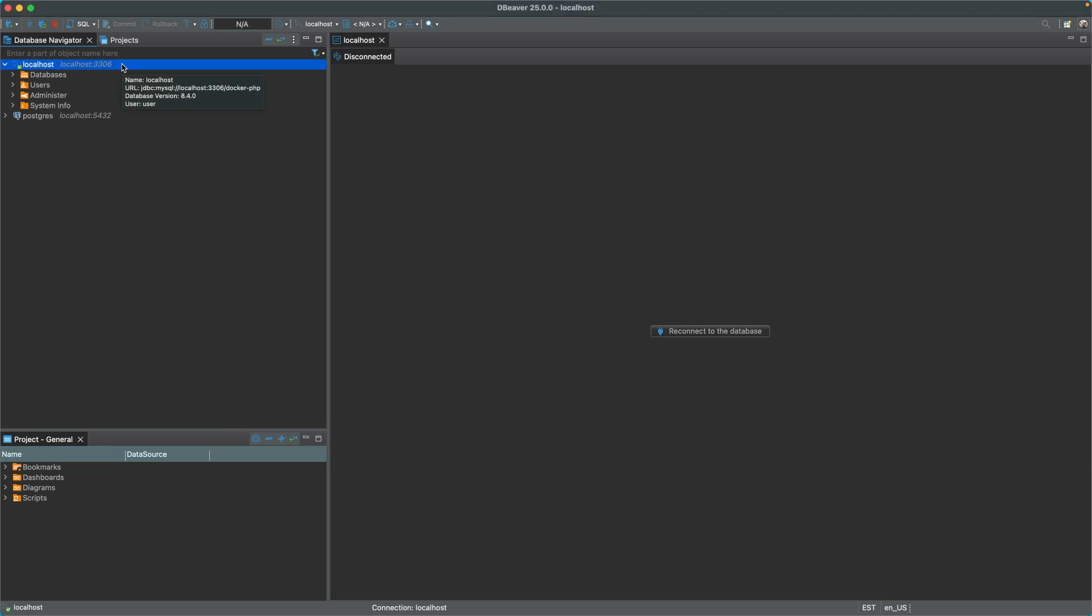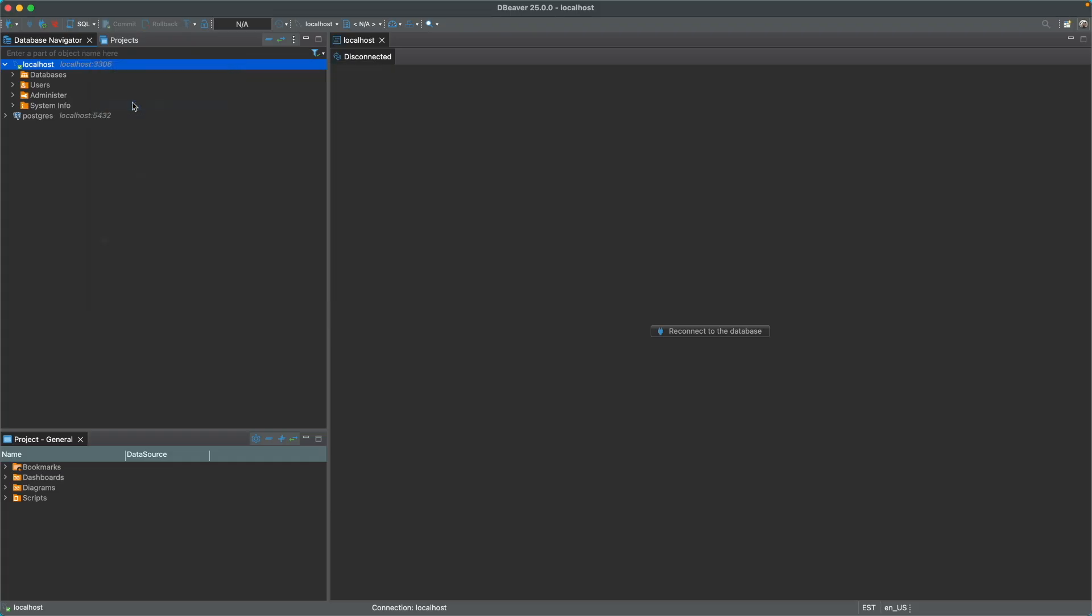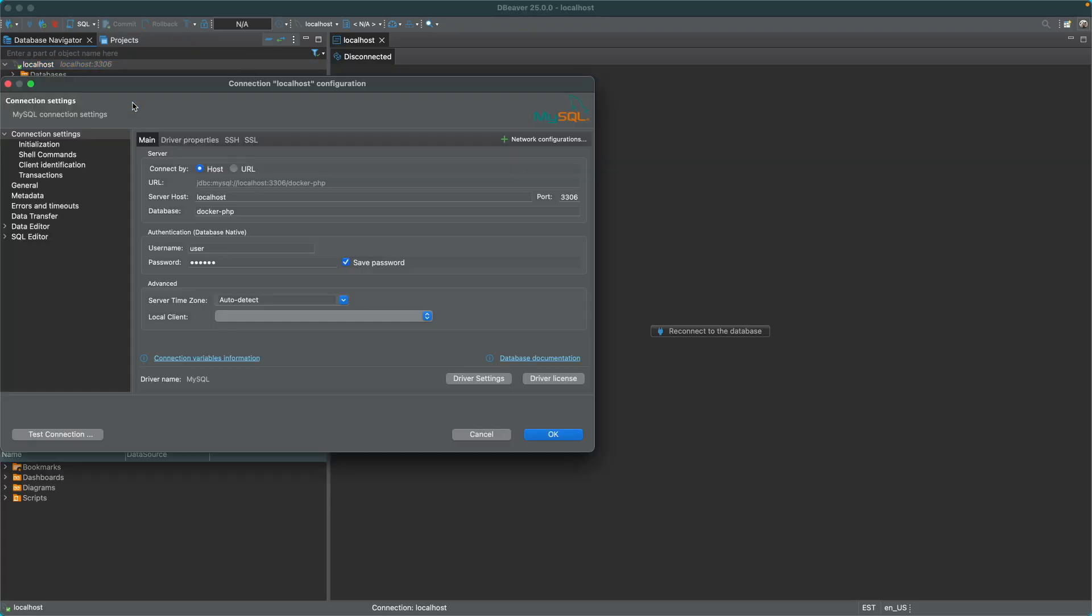One potentially simple solution to fix this issue is to right-click on your MySQL connection in dBeaver, go to Edit Connection,